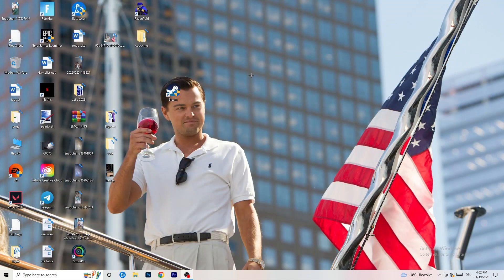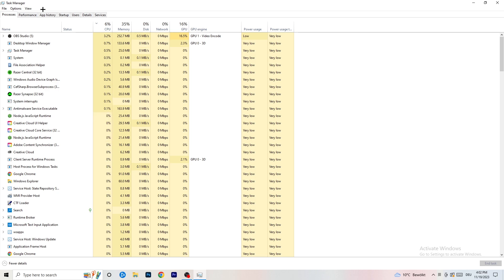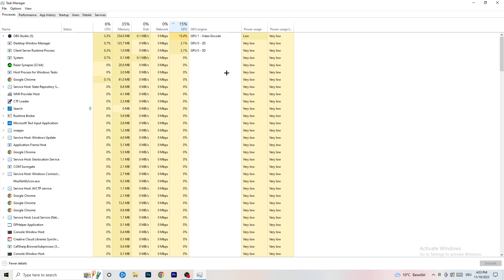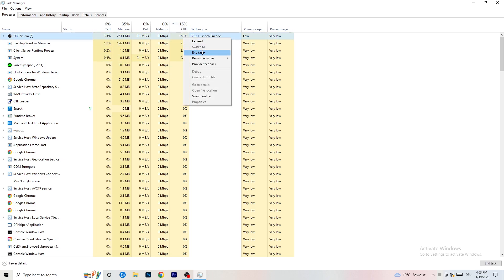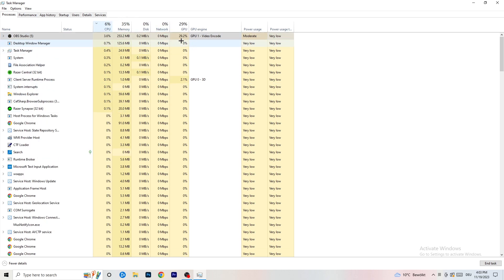Next, right-click your taskbar and open Task Manager. Go to the Processes tab where you can see CPU and GPU usage. Click on GPU first and end every background task that's using too much GPU that you don't need — things like Razer Synapse, for example. Right-click it and click End Task. Then do the same for CPU.